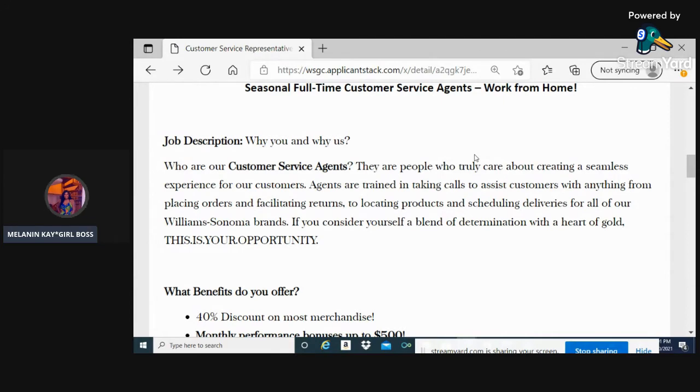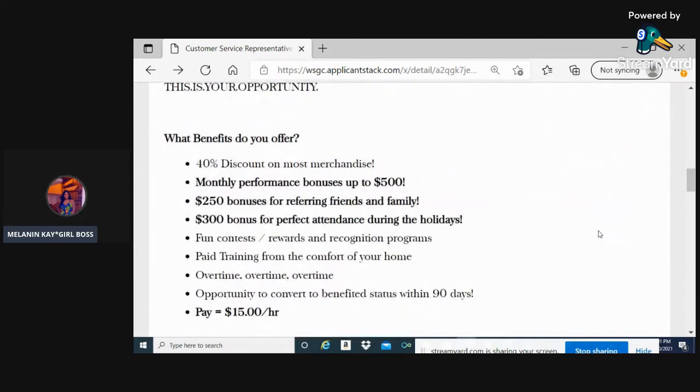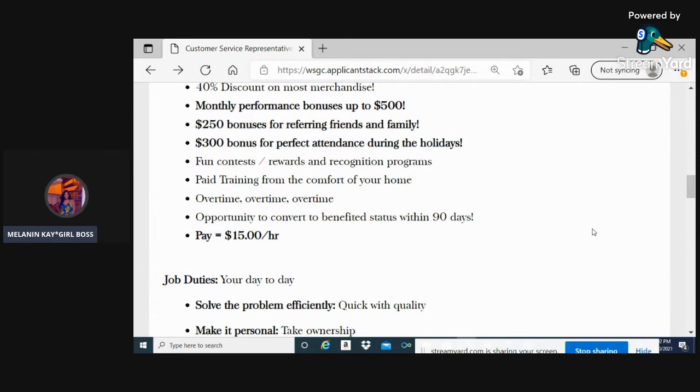A couple of benefits being offered: 40% discount on most merchandise, monthly performance bonuses up to $500, and $250 bonuses for referring friends and family.